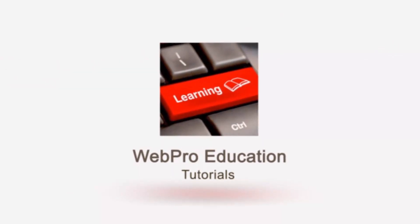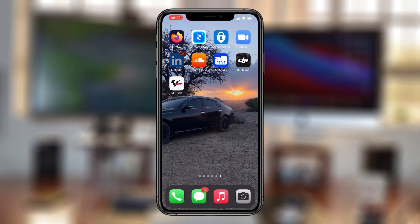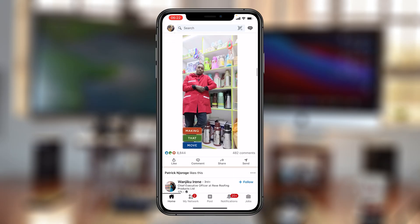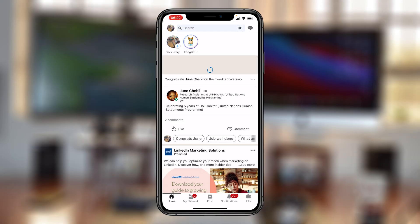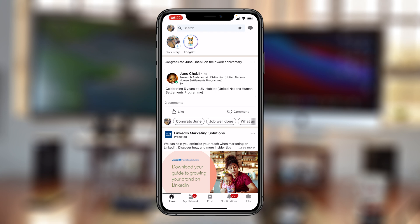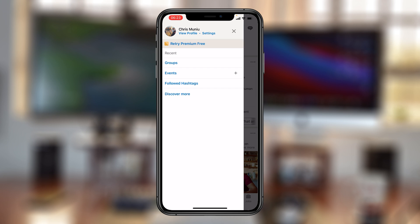The first thing you need to do is launch LinkedIn and sign in if you haven't already. This is the LinkedIn app that you can download from the Apple App Store. Next, tap on your profile picture or profile icon in the top left corner of your screen.